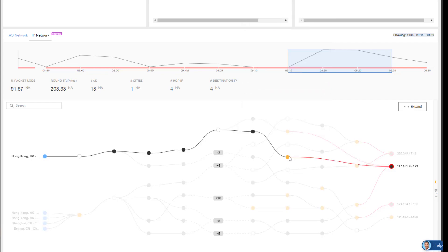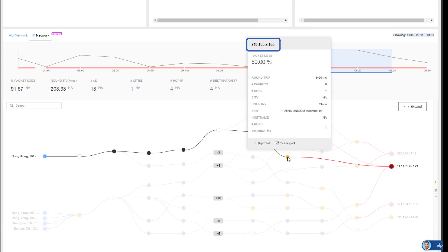I go to the second one, hover over that. Its IP is 218.105.2.165. Again, 50% packet loss, and it too is coming from China Unicom.